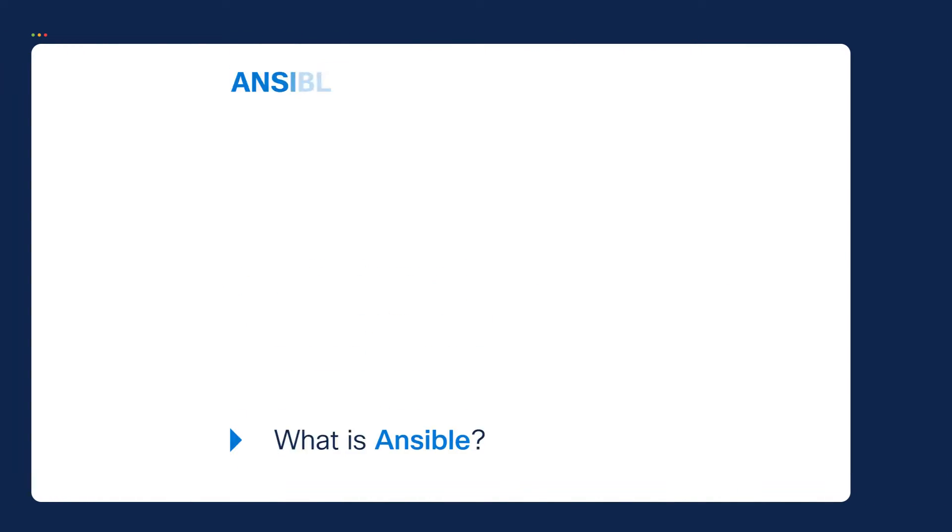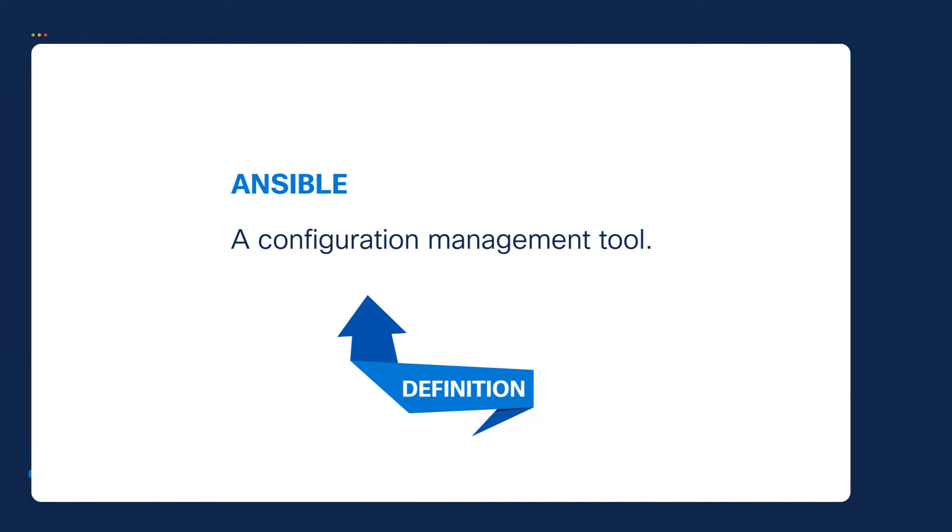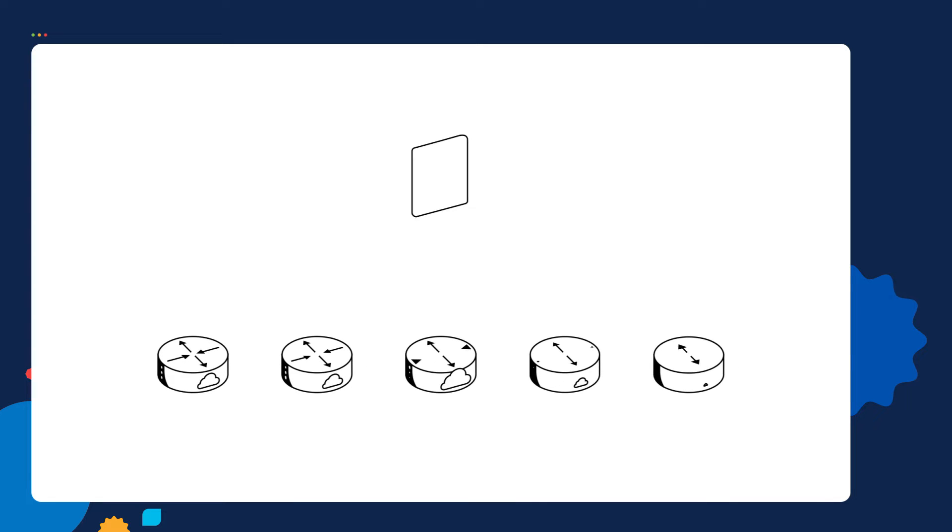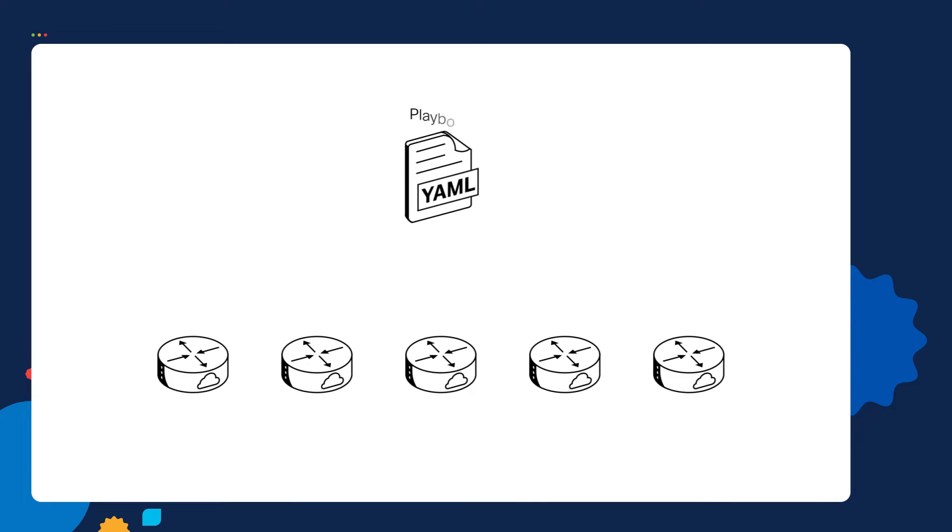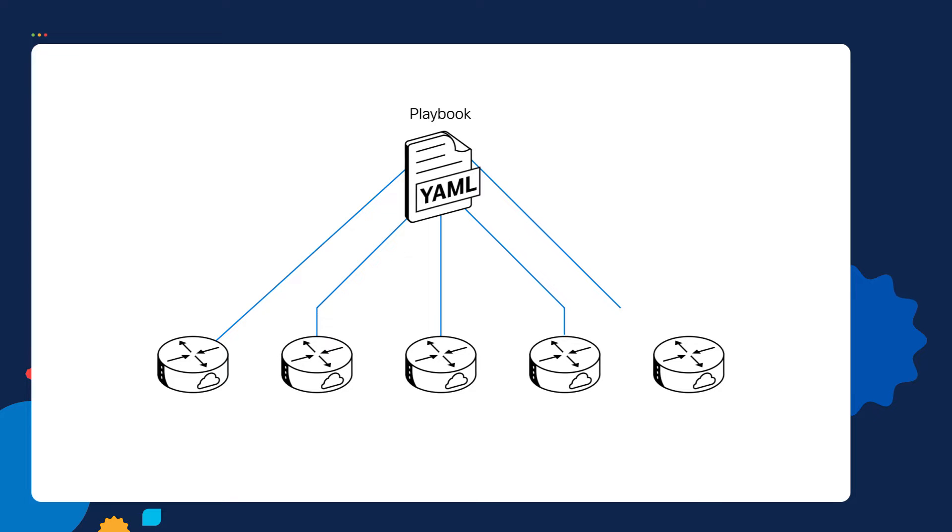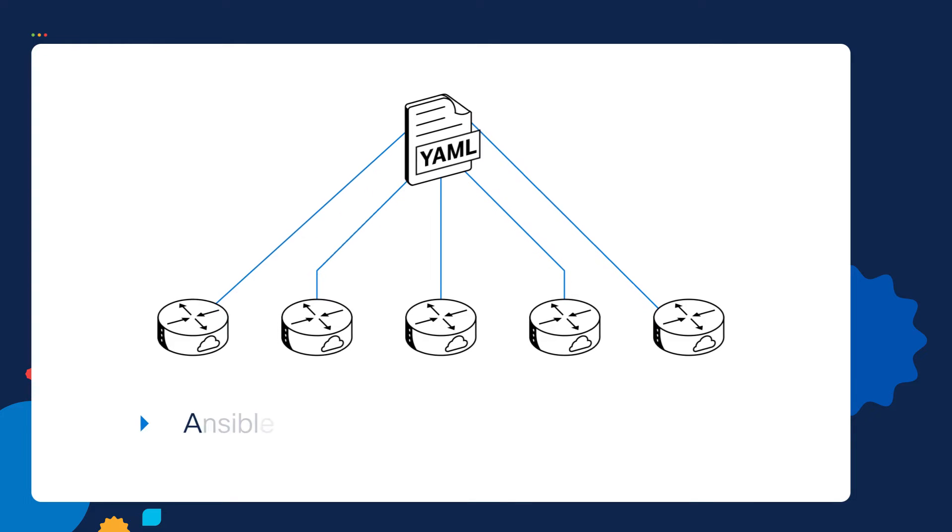So what is Ansible? Ansible is a configuration management tool. From a high level, you execute a file called a playbook and then that playbook can quickly configure several devices at the same time. One of the main benefits of Ansible is it will help you scale your configuration.